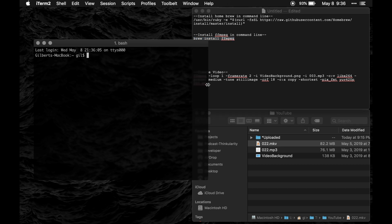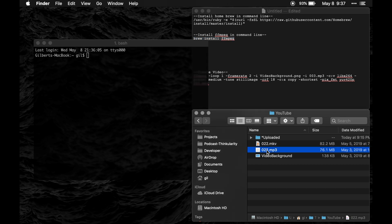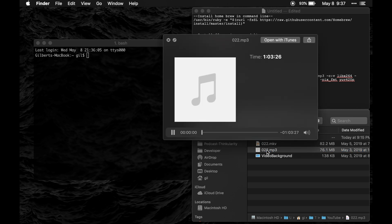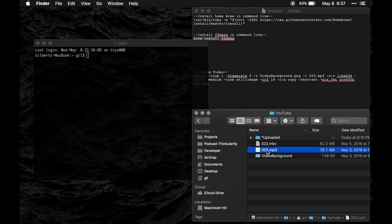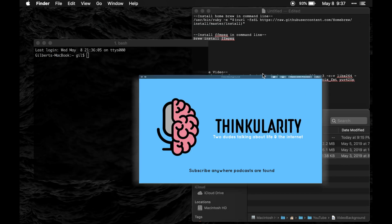Once you have it installed all you'll need is an audio file, so this is my audio file. And then this is my background that I want the video to be. It's just going to be this single image for the entire video.